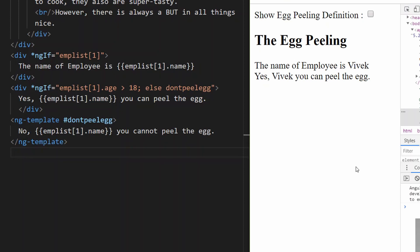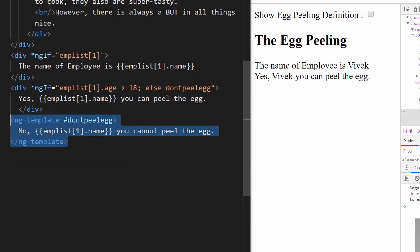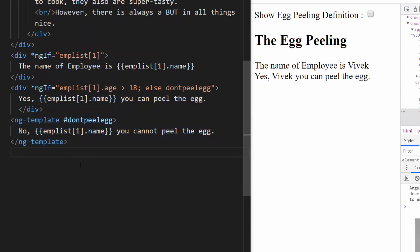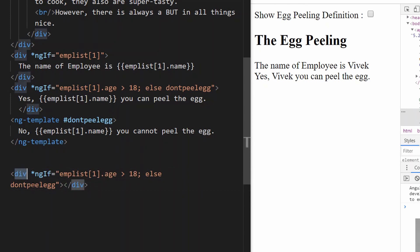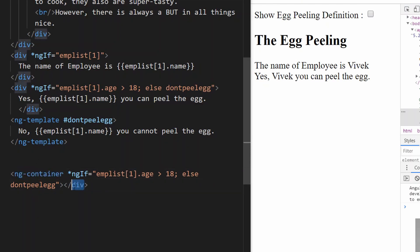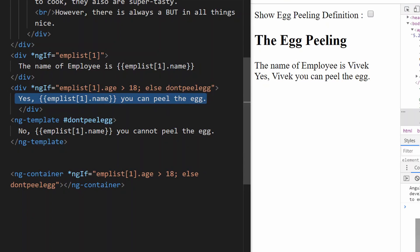For NgIf then and else, we use ng-template for the true condition as well. For both true and false we have two different ng-templates, and the condition part is placed inside an ng-container. The ng-container evaluates the expression but does not render any additional element in the DOM itself.